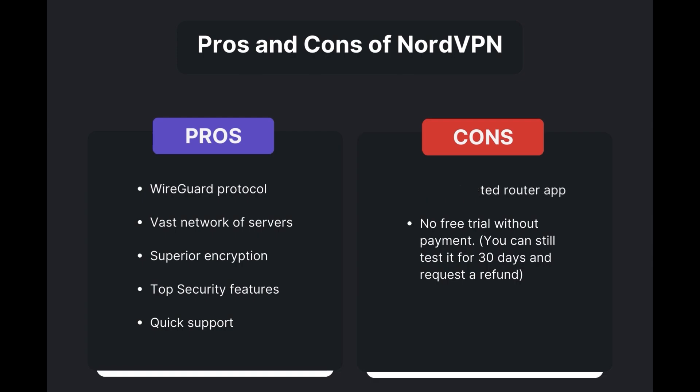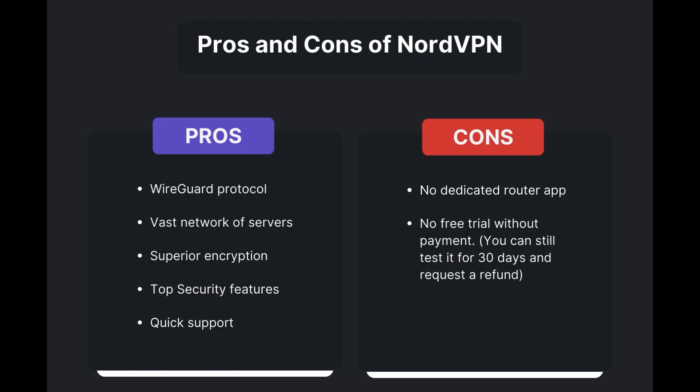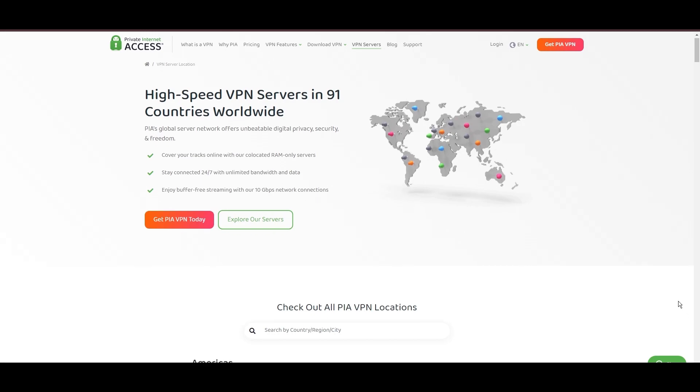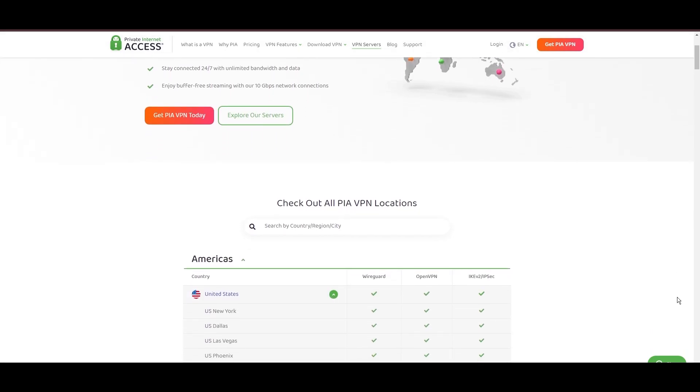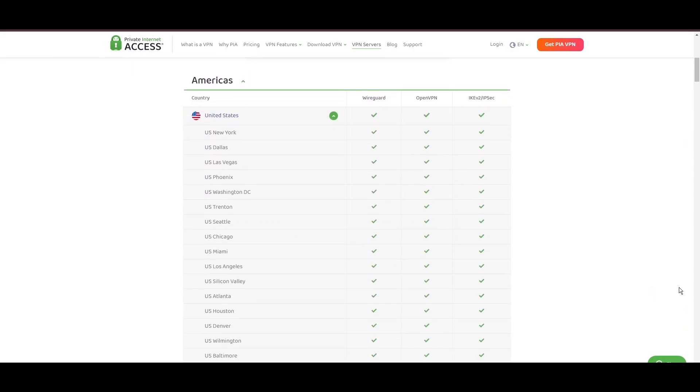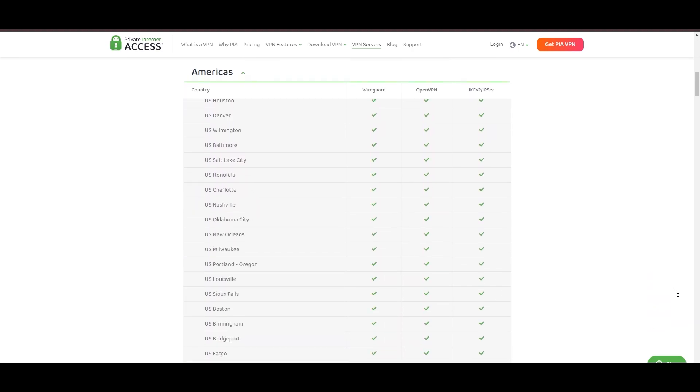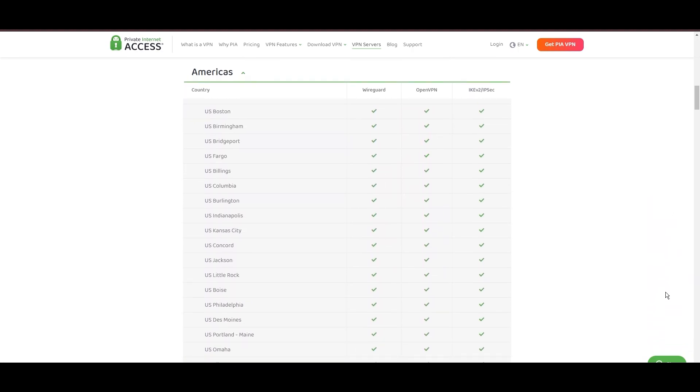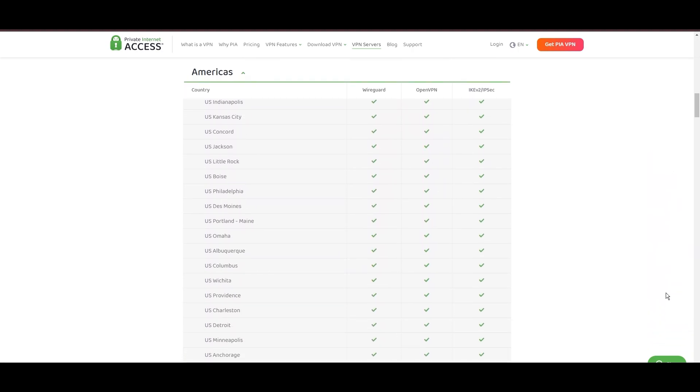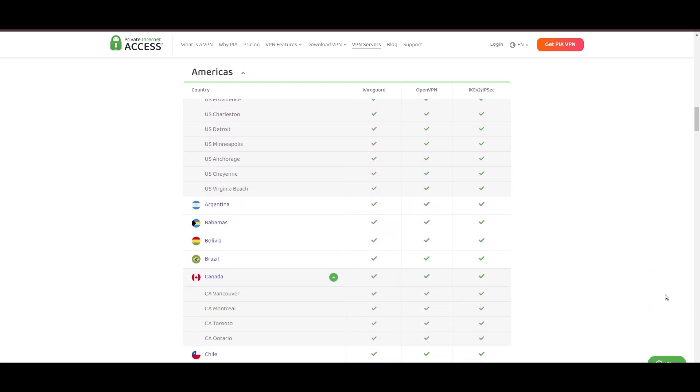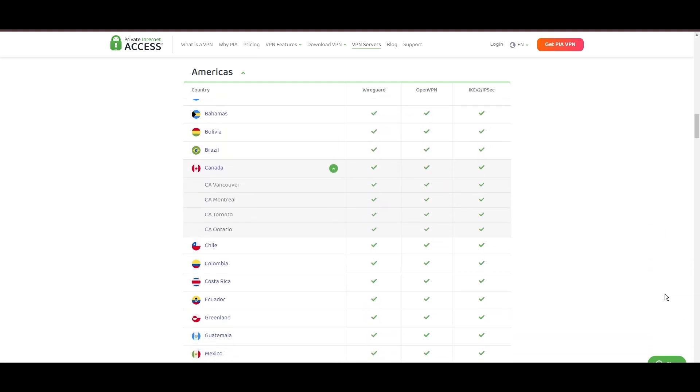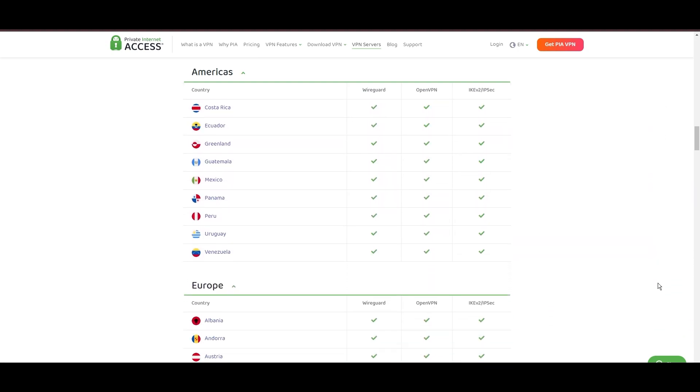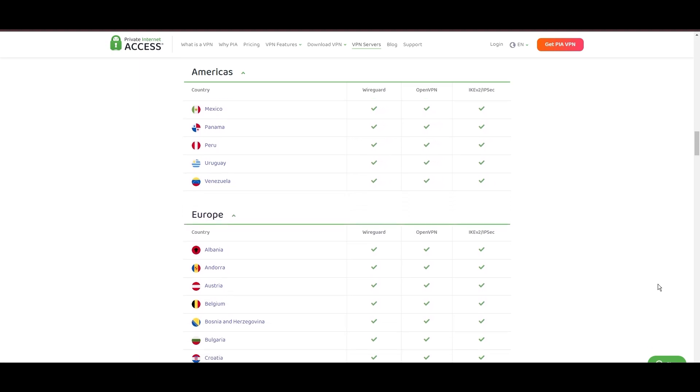Stepping into the spotlight with a formidable network, Private Internet Access, PIA VPN, shines for its unparalleled range of over 35,000 servers globally. This massive server network not only surpasses giants like NordVPN and Surfshark but also solidifies PIA's position as the preferred choice for those valuing server diversity and accessibility from Albania.